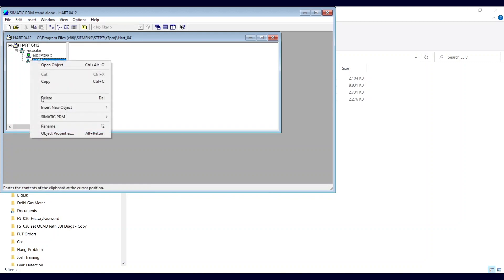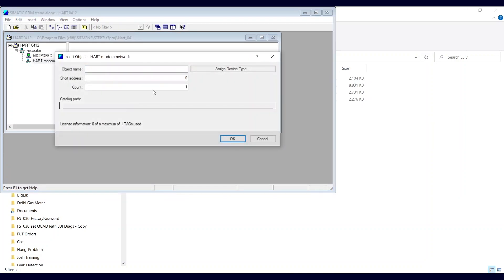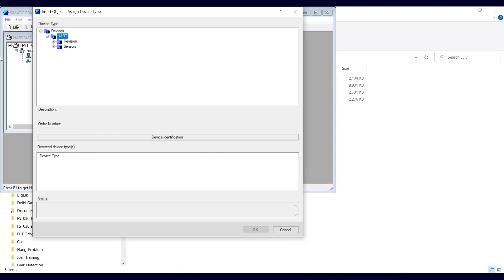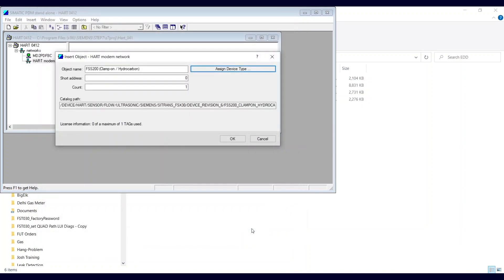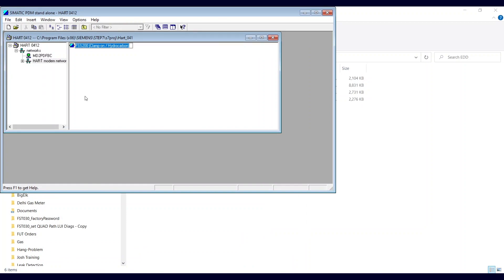Right-click, insert object. Type — now you can choose what type of meter you have. So under sensors, device revision 6, we're looking for clamp-on. We have three choices: gas, hydrocarbon, or water. This happens to be a hydrocarbon, so let's go with that. And that's it.